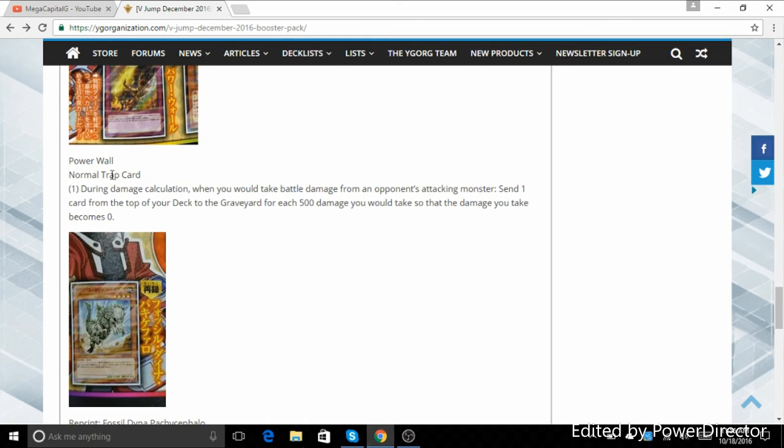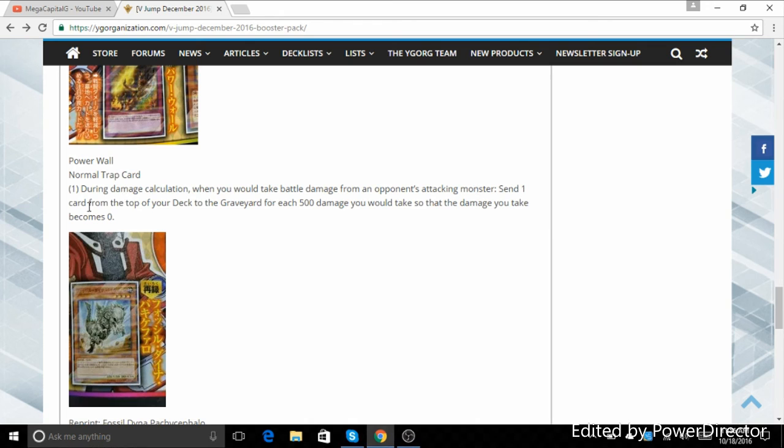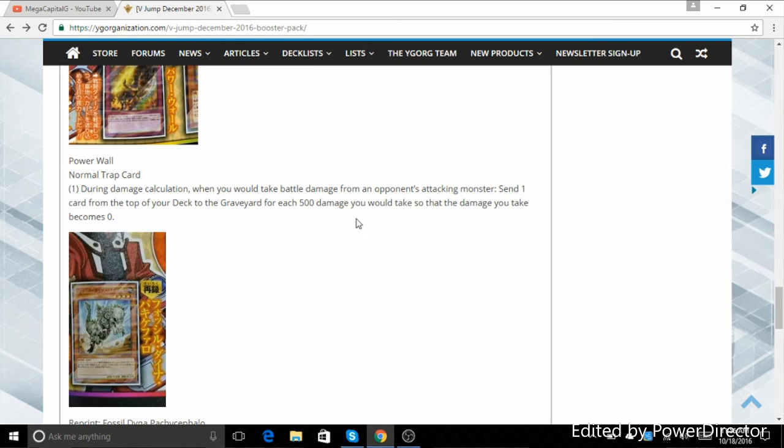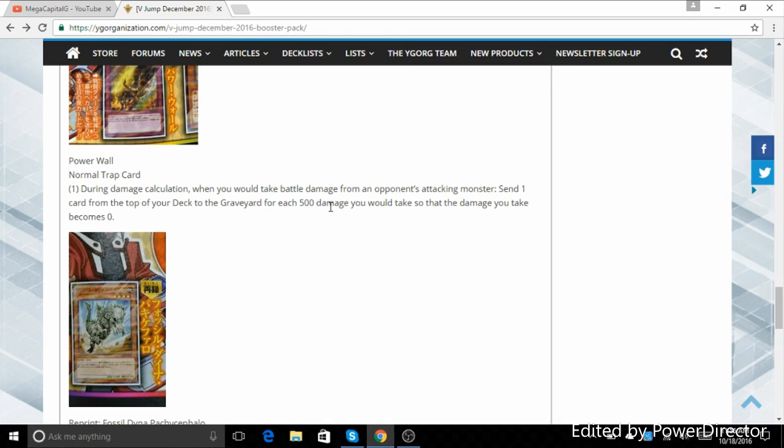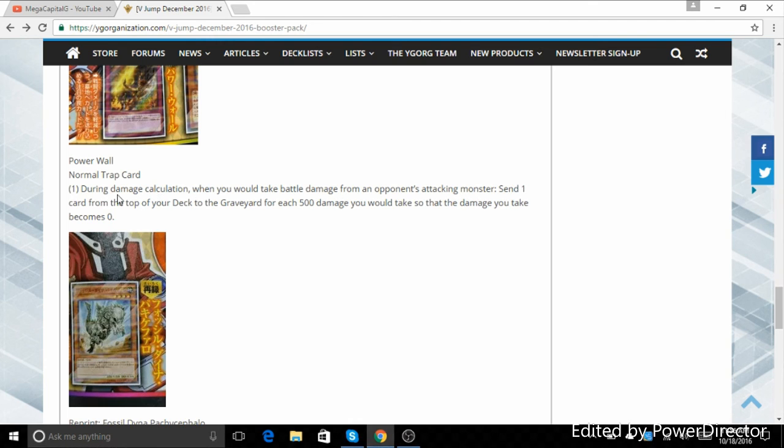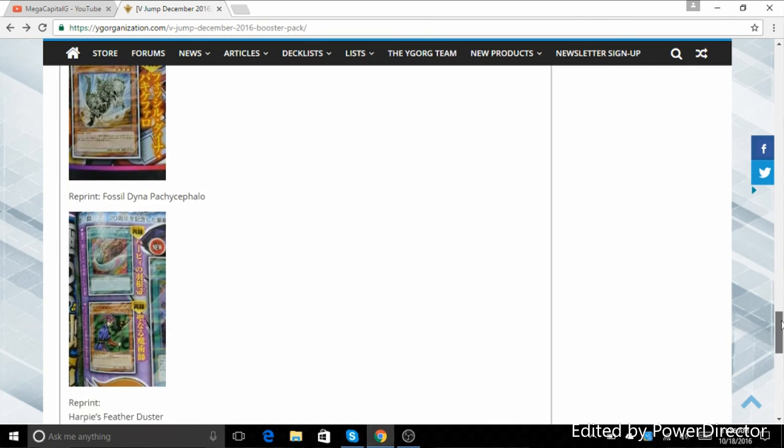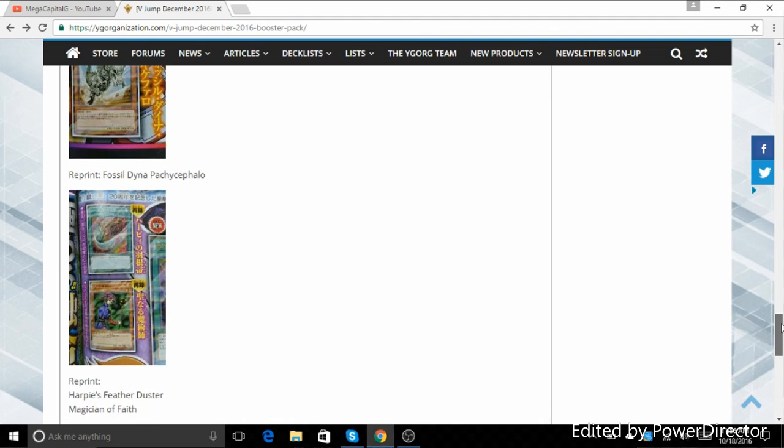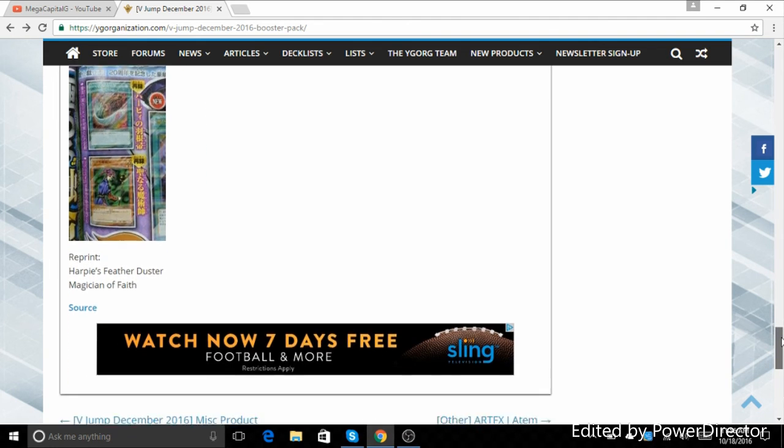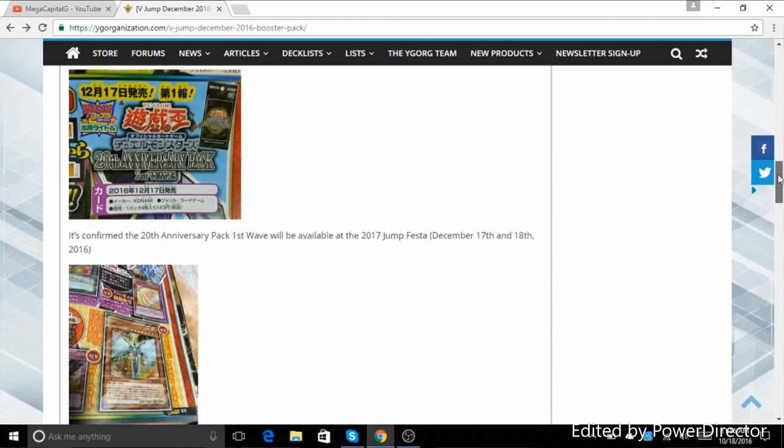Then we have Power Wall here. During damage calculation, when you would take battle damage from an opponent's attacking monster, send cards from the top of your deck to the graveyard, one for each 500 damage you would take, so that the damage you take becomes zero. So if I take 2000 damage, I get to send four cards from the top of my deck to the graveyard. If I take 3000 damage, I get to send six. You could run this in Lightsworn, but then again, I'm not a fan of perpetuating anything that would make Lightsworns more playable than they already are. I hate Lightsworns.